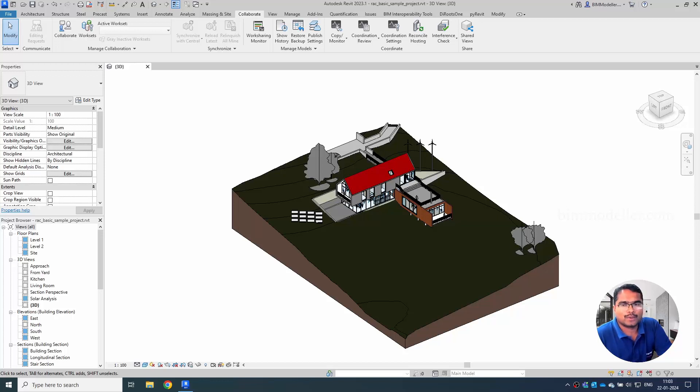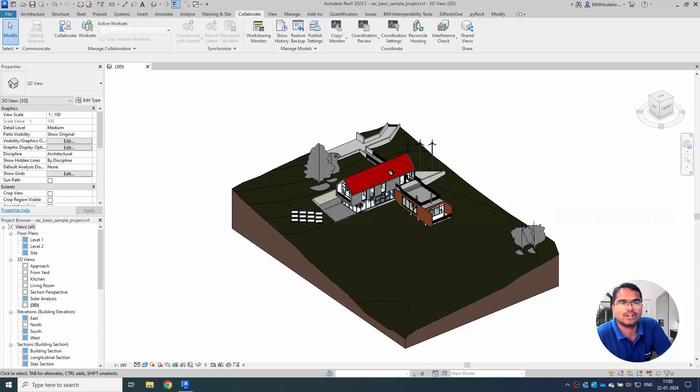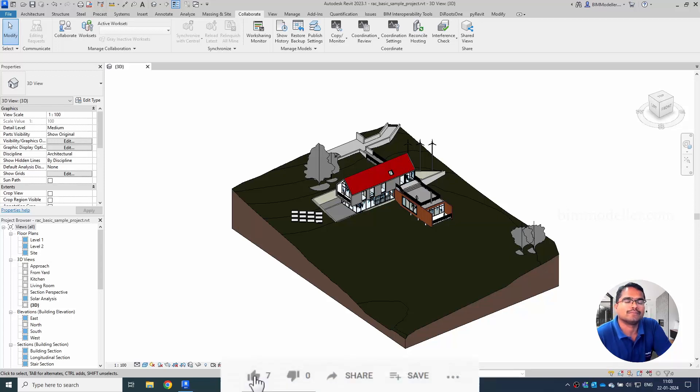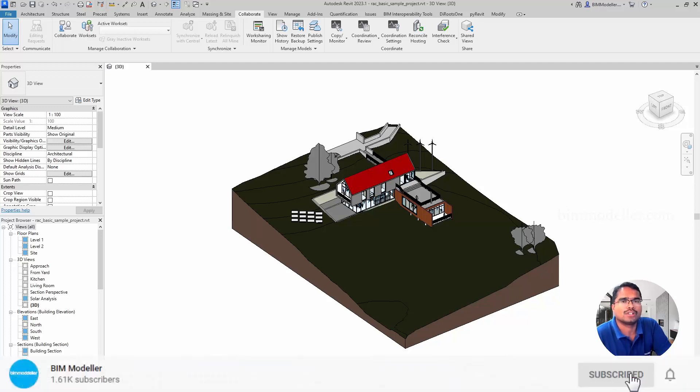We provide services for different companies for their BIM model creations, architecture or MEP models, and we work with manufacturers to create their products as BIM components or BIM objects.